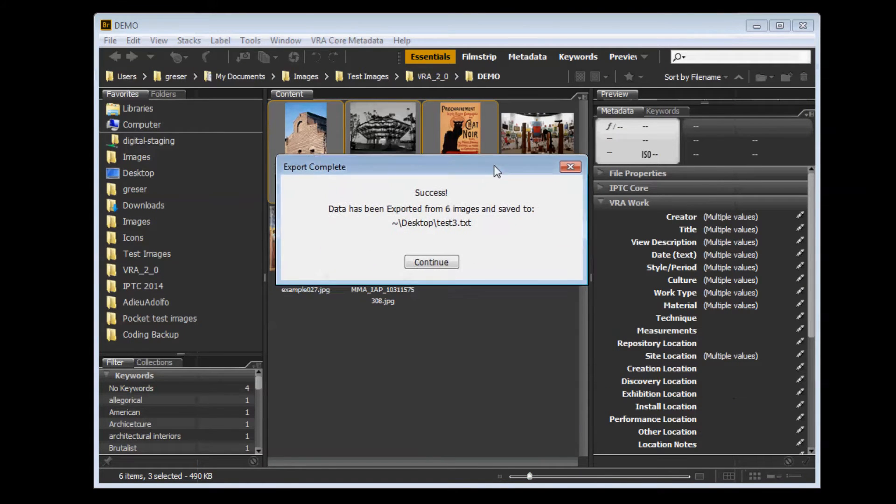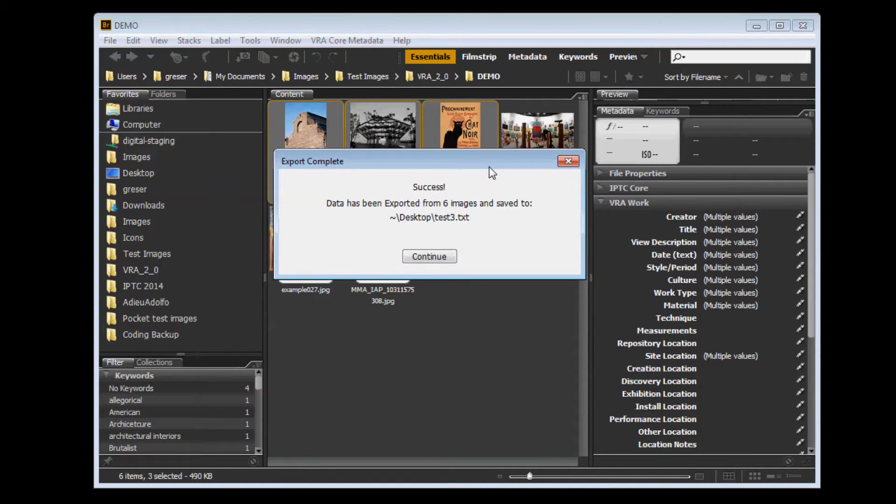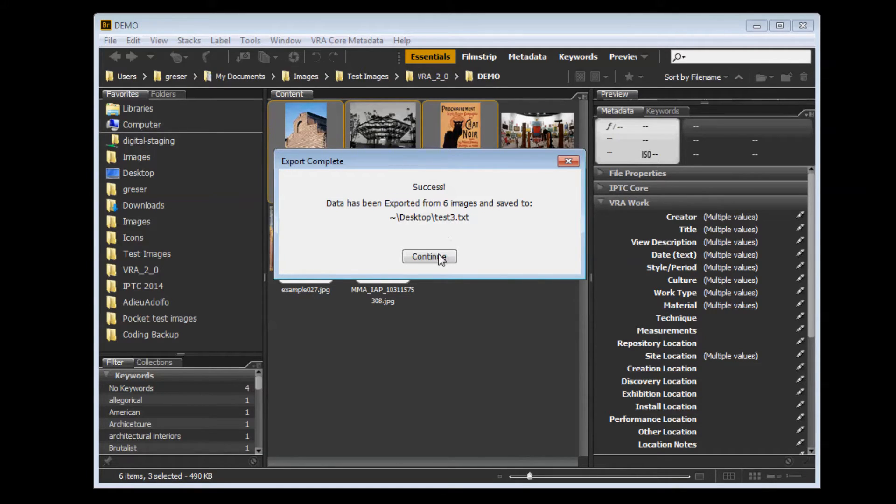Hopefully, you get the success message that will tell you how many files have been exported and where the text file has been saved.